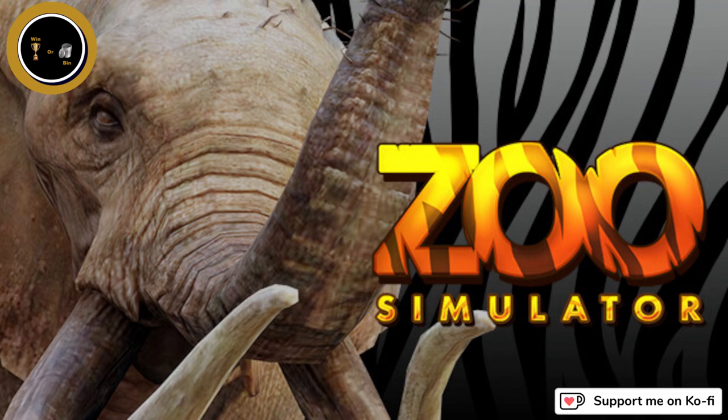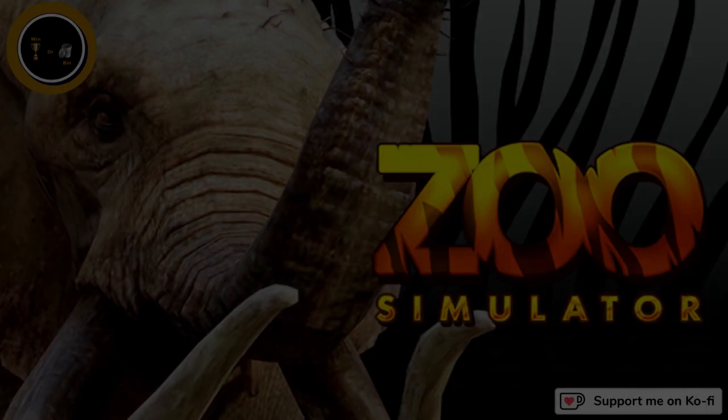Zoo Simulator. Is it going to be a win or a bin? Let's have a quick read through of the description on Steam.